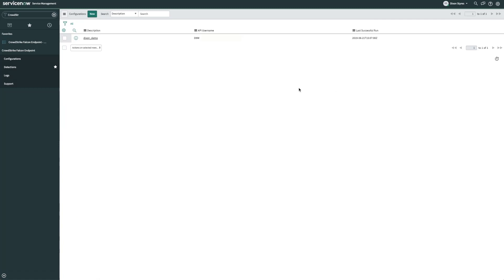As soon as we save this record, we'll start a new background task that will begin to consume all of our CrowdStrike alerts. Note from this screen, you can create multiple configuration items. This means that in a multi-tenant environment with multiple Falcon accounts, we can set this up to monitor all of those accounts.